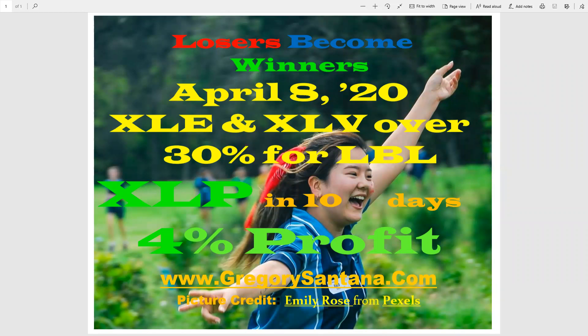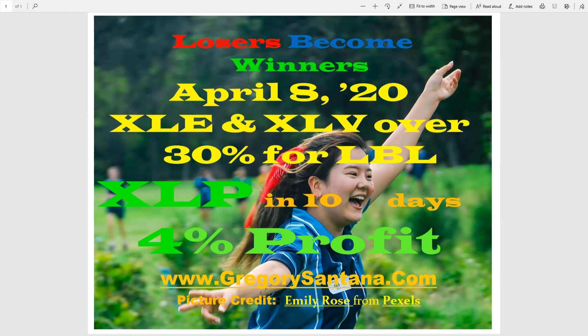Hello everyone, and welcome to Losers Become Winners for April 8th, 2020. XLE and XLV both got over 30% ROI to earn a last bar low exit. In addition, XLP exited with 10 days of 4% profit.